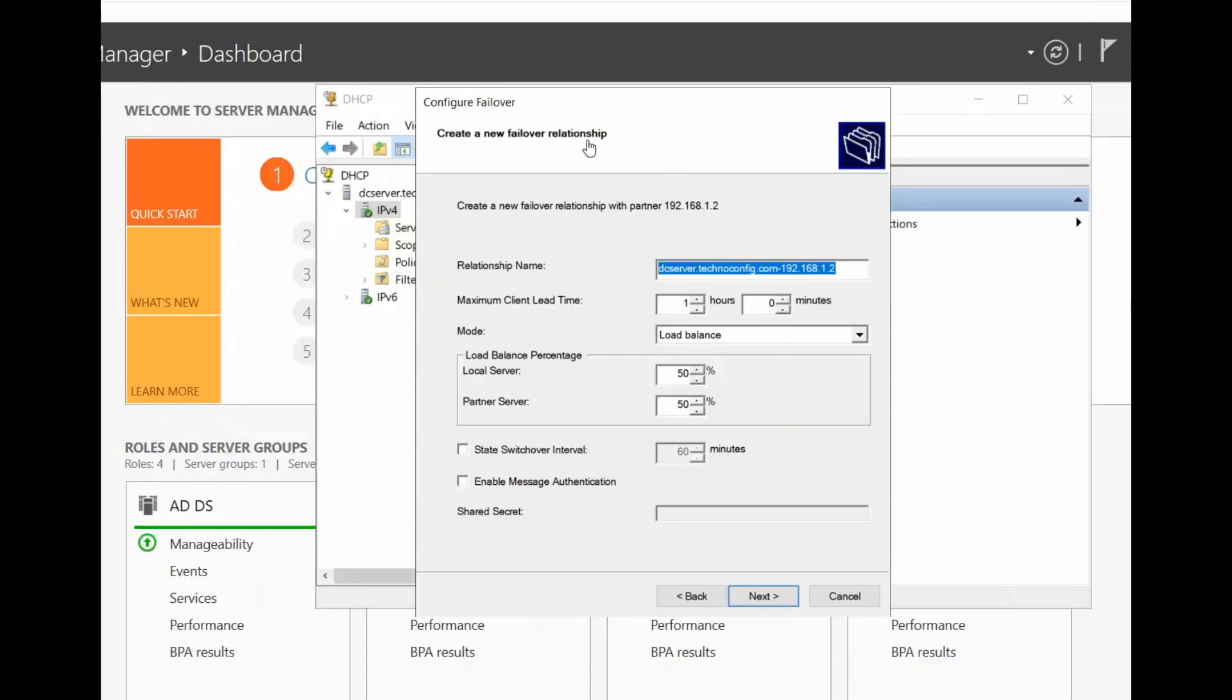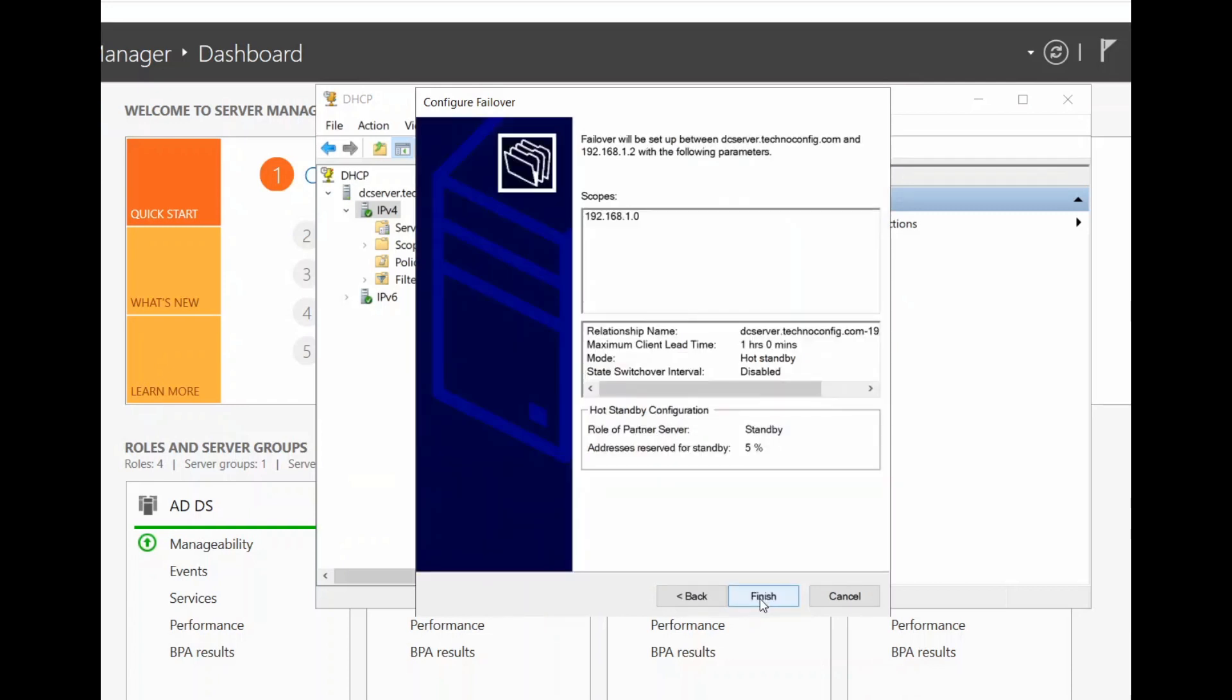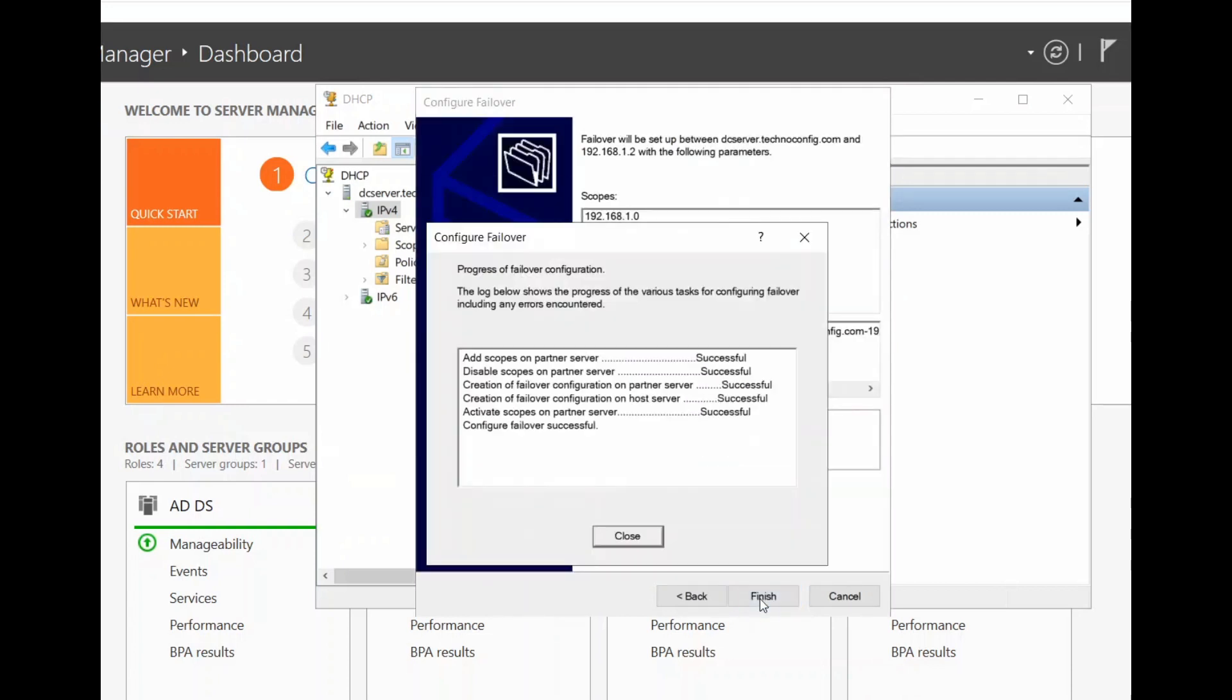Create a new Failover Relationship. Set the relationship name, and in the mode, select Hot Standby. Hot Standby makes a primary server and a passive secondary server. Clear enable message, clear this section here, click on next and click on finish.